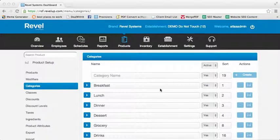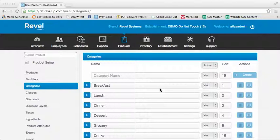Hello, and welcome to the RevelSystems Video Training Library. With this video, we will demonstrate how to create and edit categories and subcategories within your BackOffice Management Console.